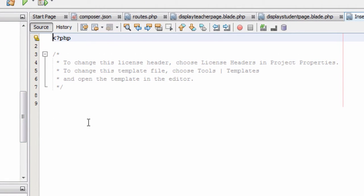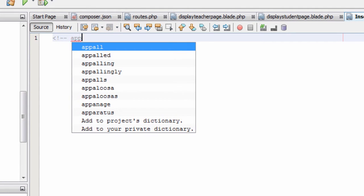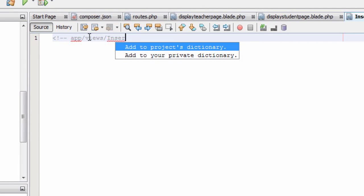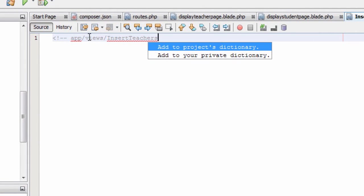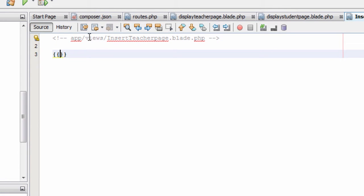Go to insert teacher page dot blade dot php file and delete the default code. The first line we will type is a PHP comment. We type less than sign, exclamation mark, then two hyphens to start a comment. We type app/views/insert_teacher_page.blade.php, then two hyphens and a greater than sign to finish the comment.